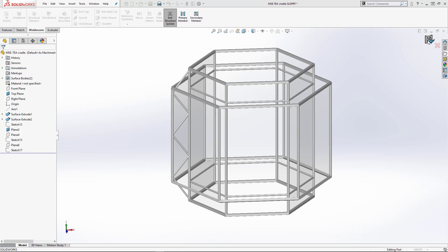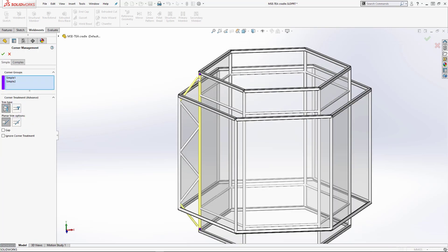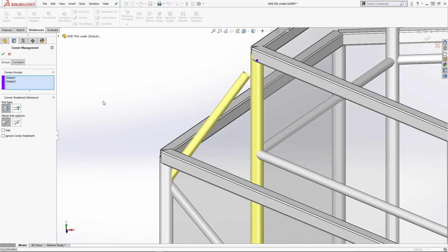Upon exiting, we're presented with the corner management tool to help us fine-tune the corner treatments. The simple corners will just be set to body trim so that they're coped to the vertical members.